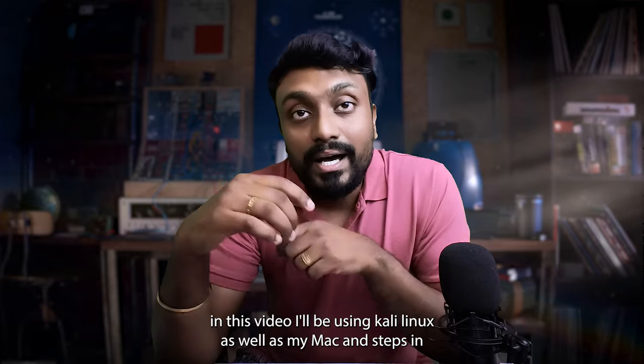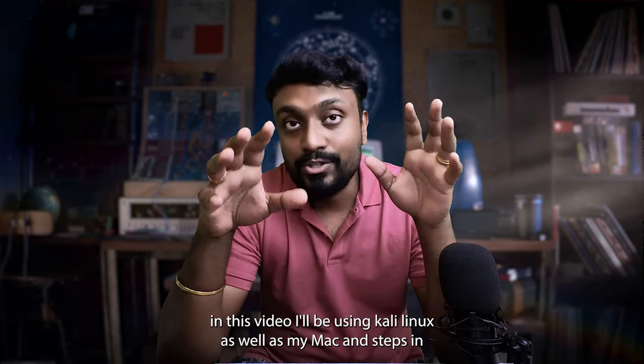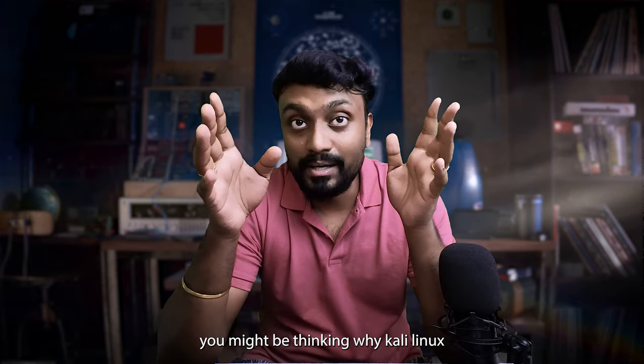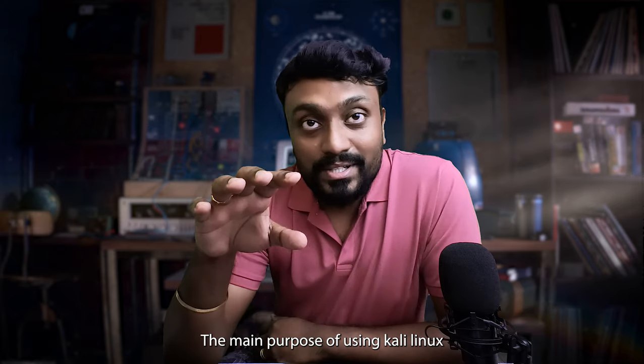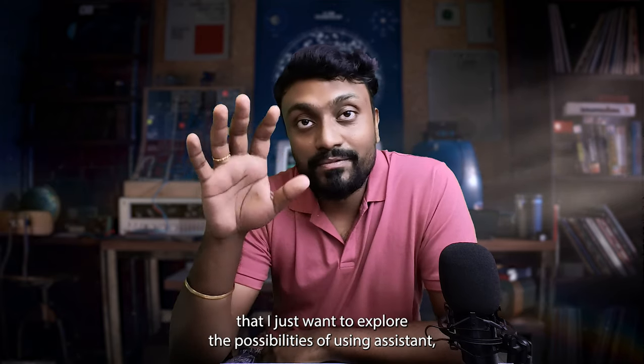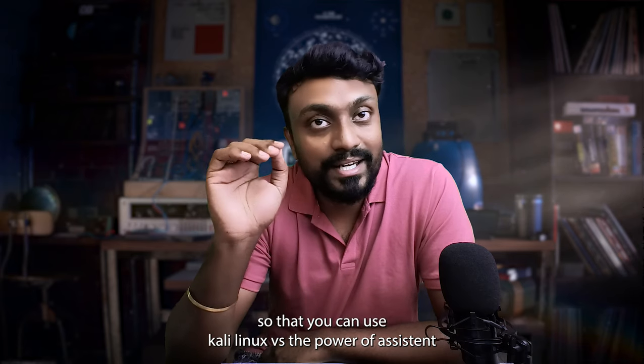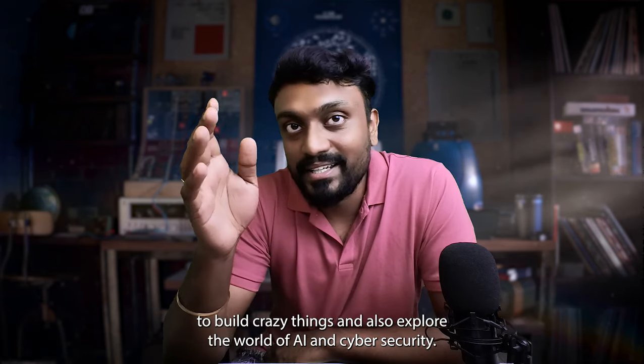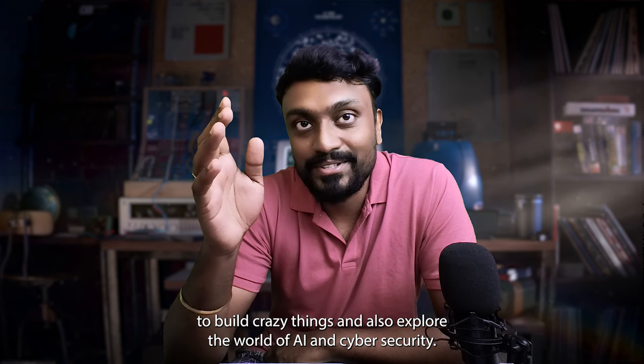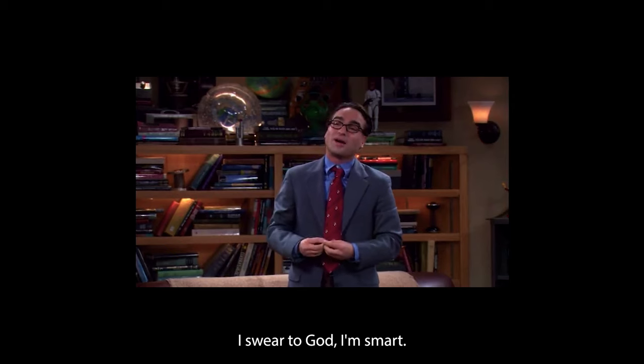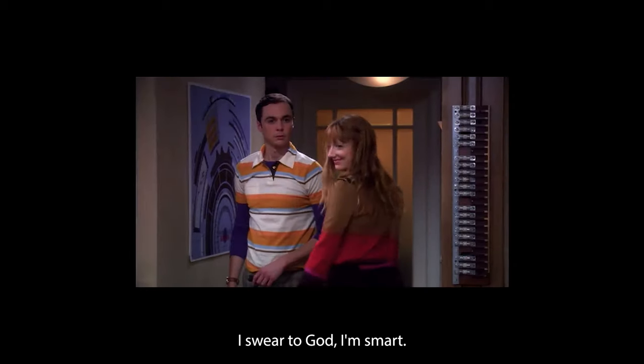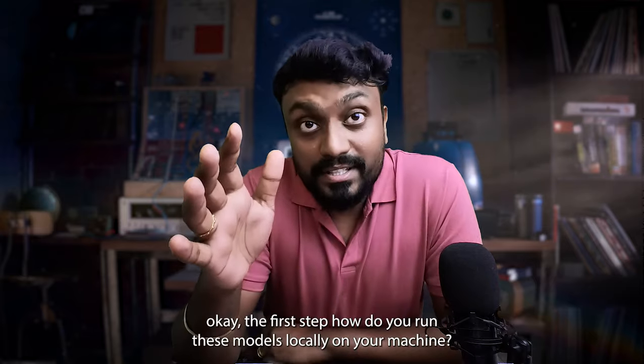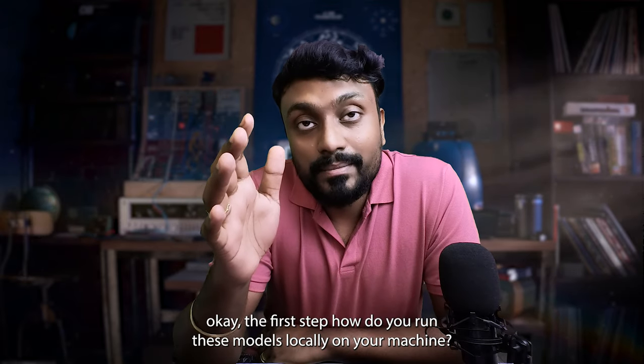In this video, I'll be using Kali Linux as well as my Mac. I'll show steps in both Mac and Kali Linux. What you might be thinking, why Kali Linux? The main purpose of using Kali Linux is that I just want to explore the possibilities of using an assistant so that you can use Kali Linux with the power of assistants to build crazy things and also explore the world of AI and cyber security.